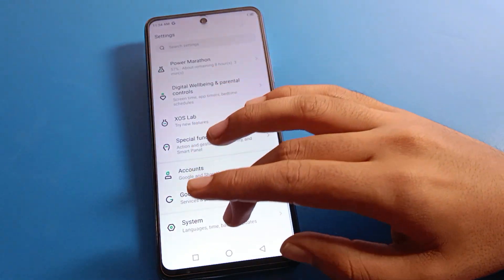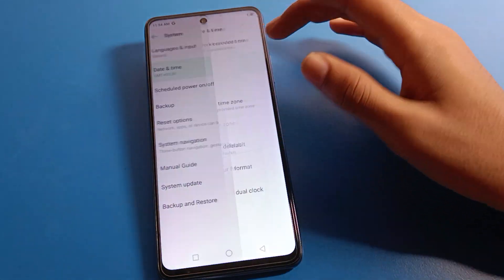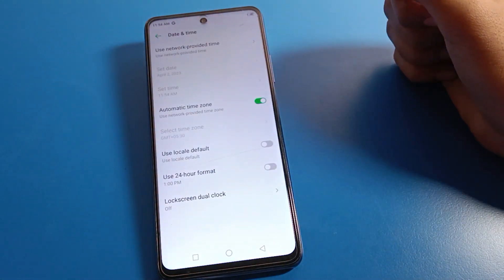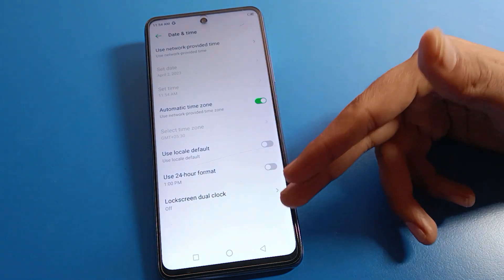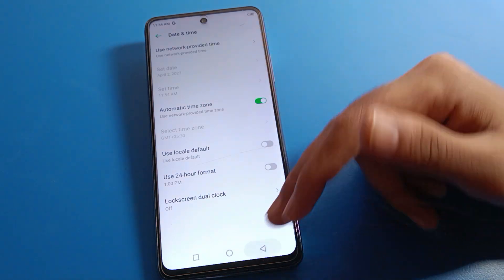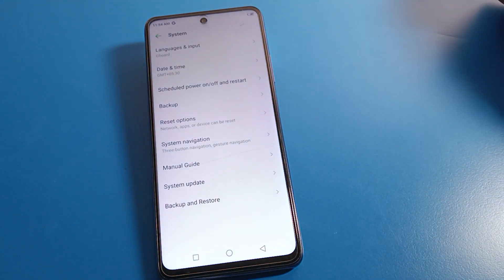So that is how you use the full date and time settings on your Infinix mobile. Bye friends, thanks for watching the video. If you have any doubts, you can ask me in the comment section and I will reply.